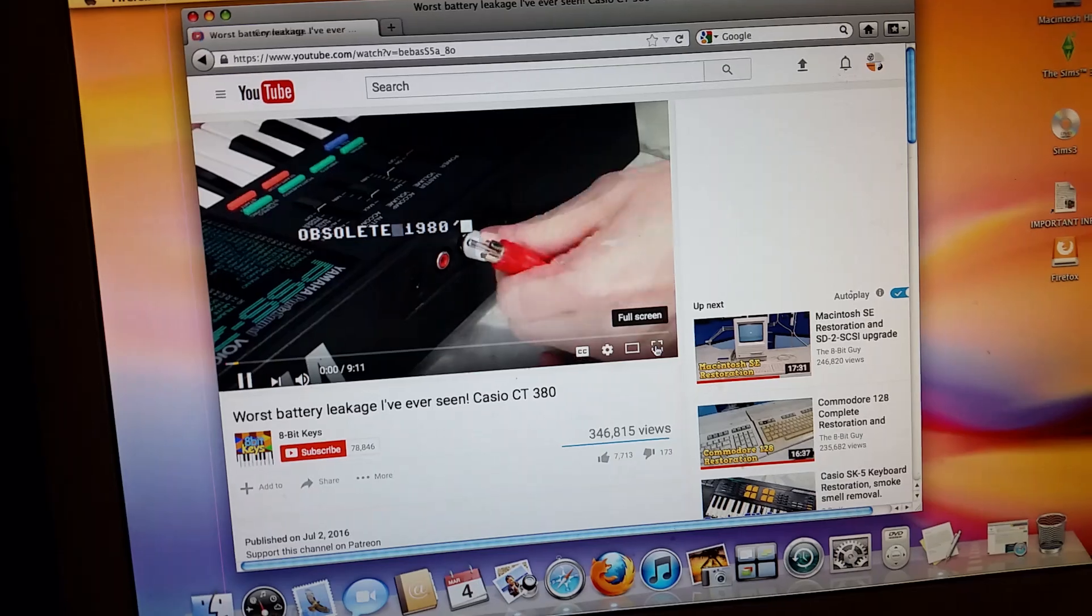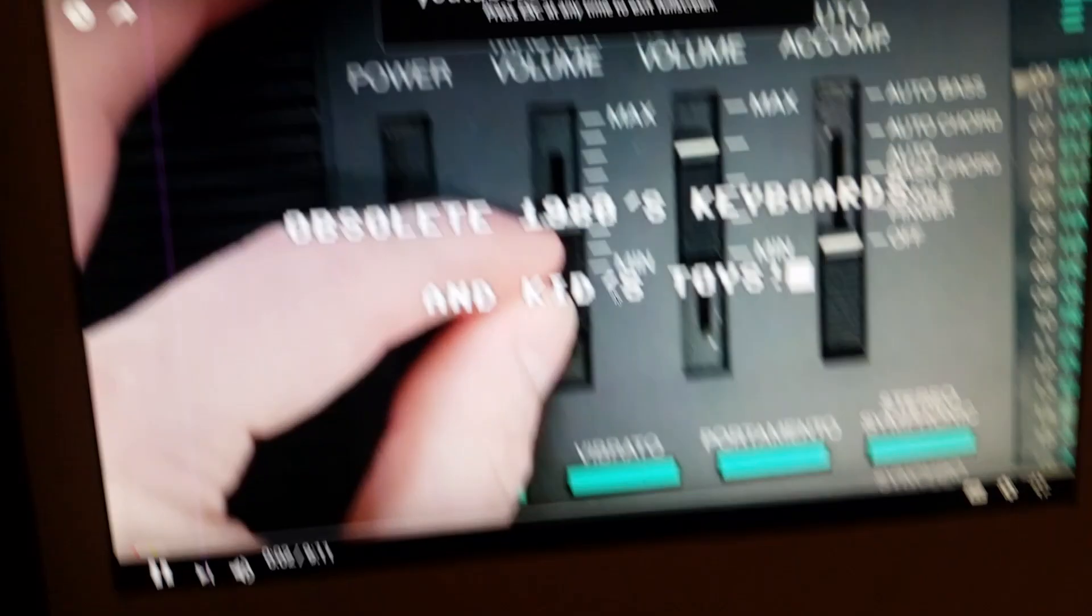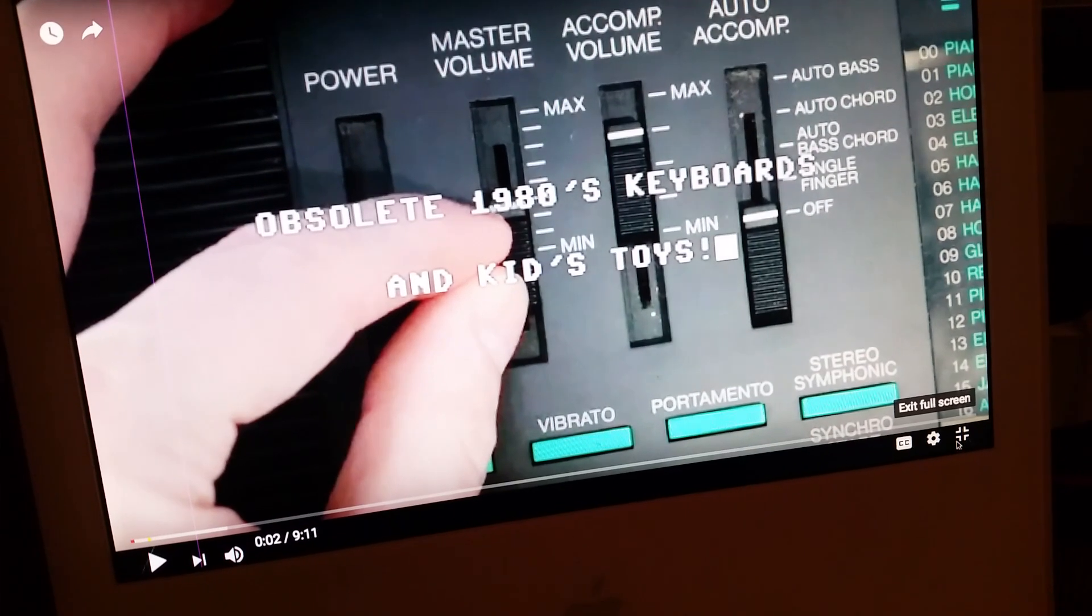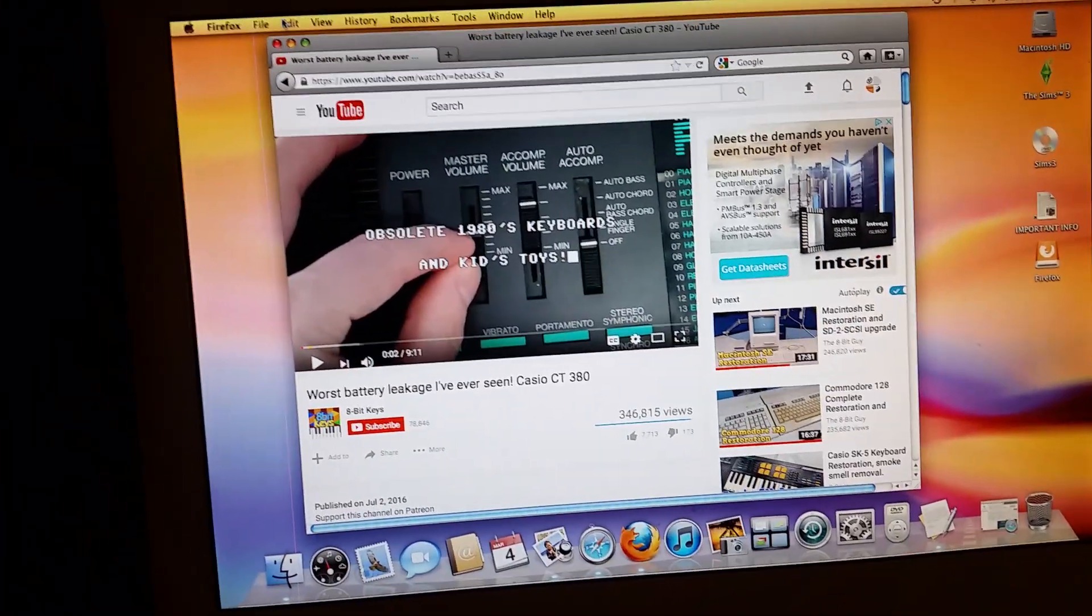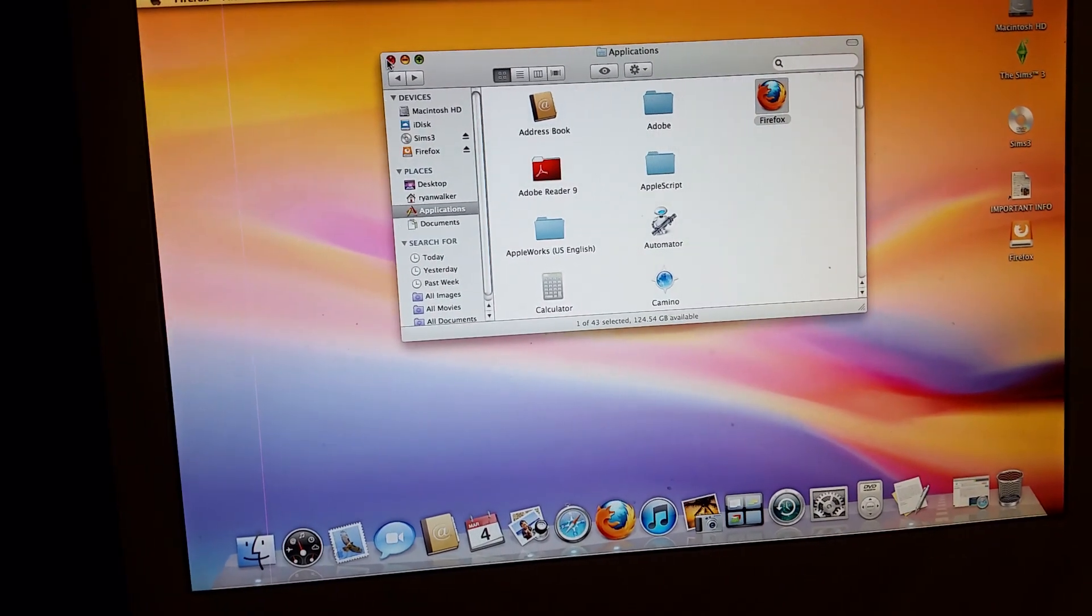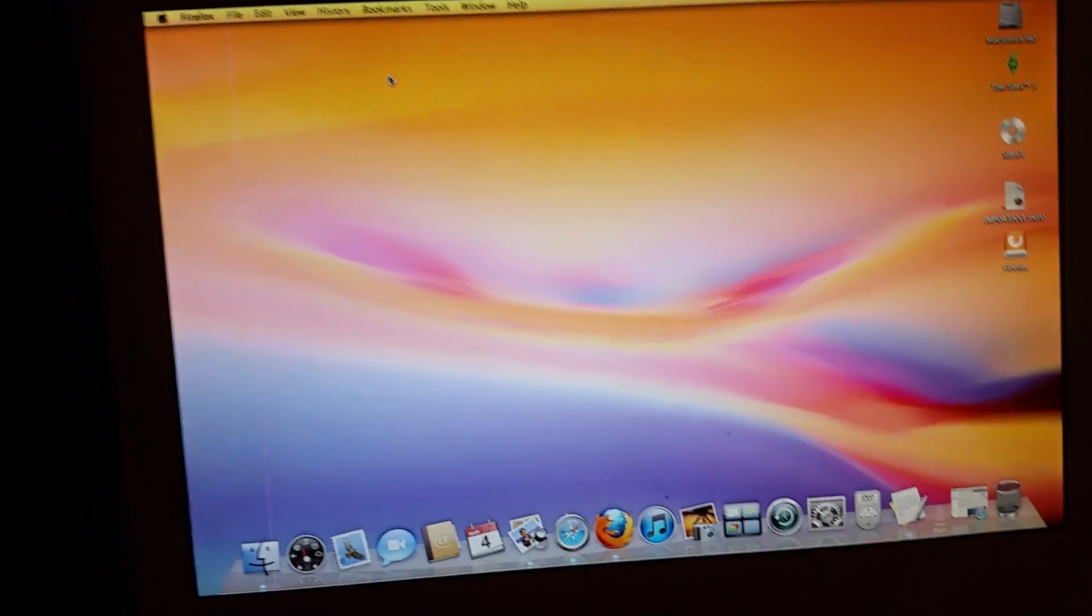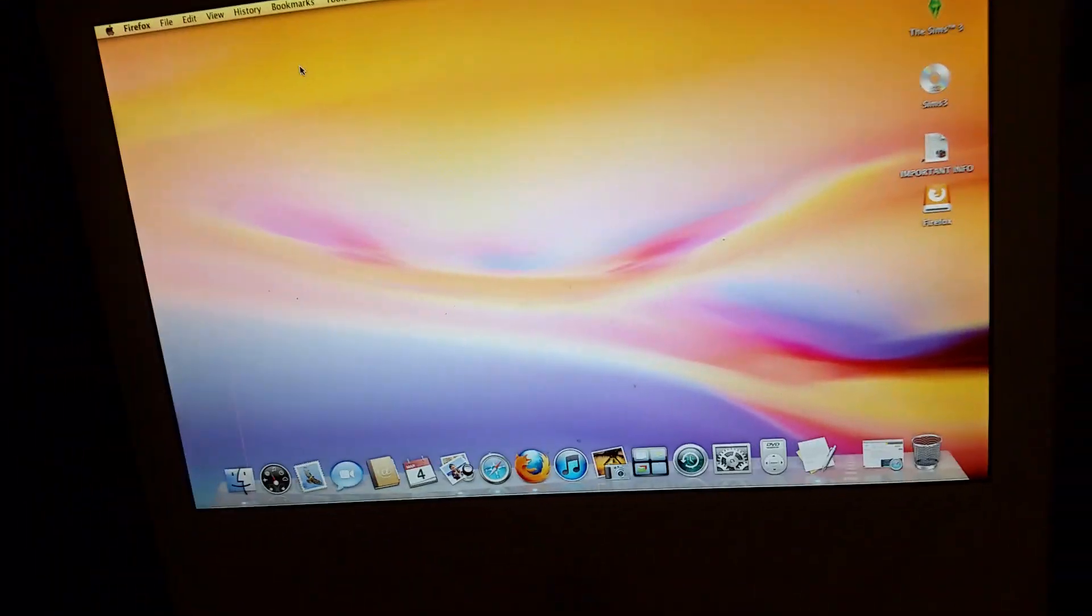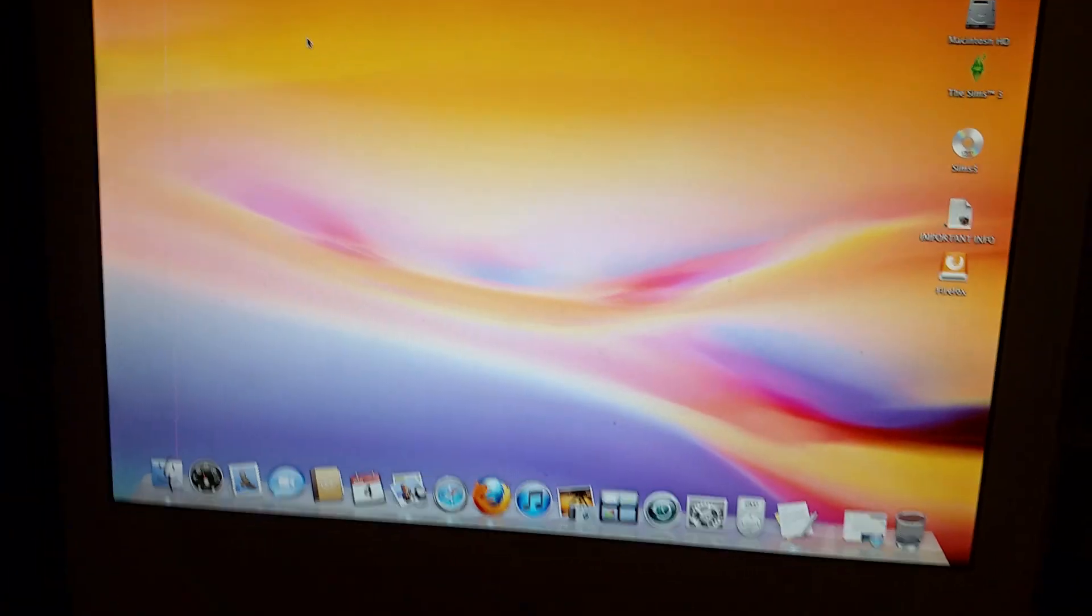It does support full screen, which even the Safari that comes on this computer does not support. Even the browser that comes with it, which is Safari, doesn't support full screen on anything.